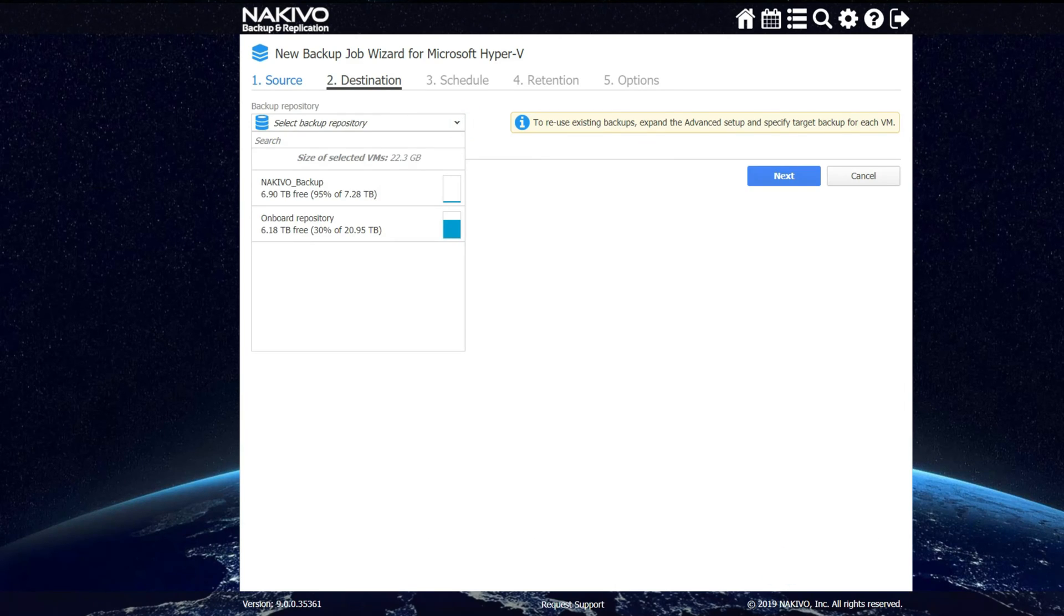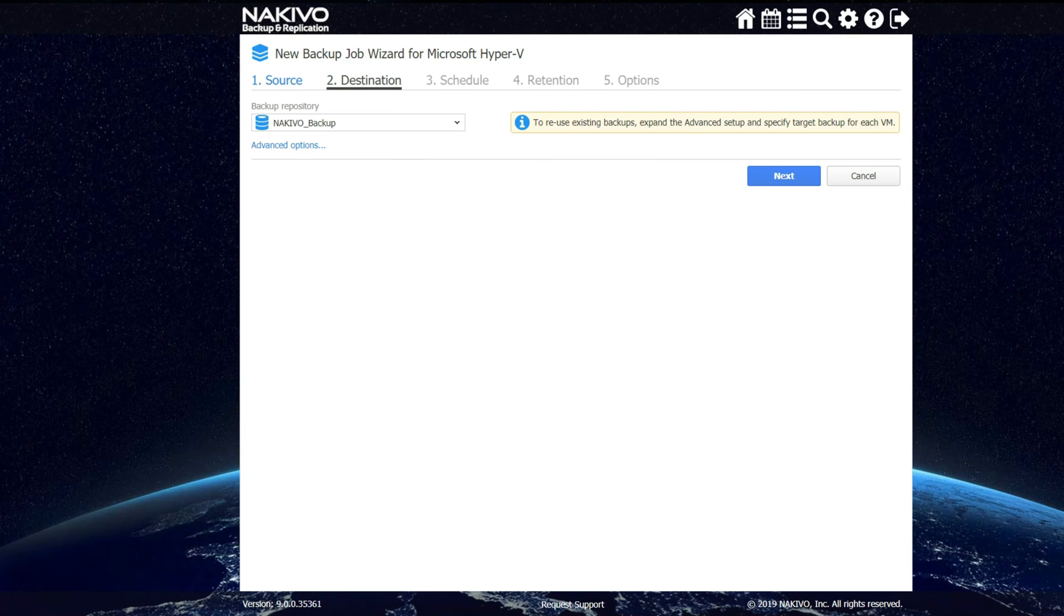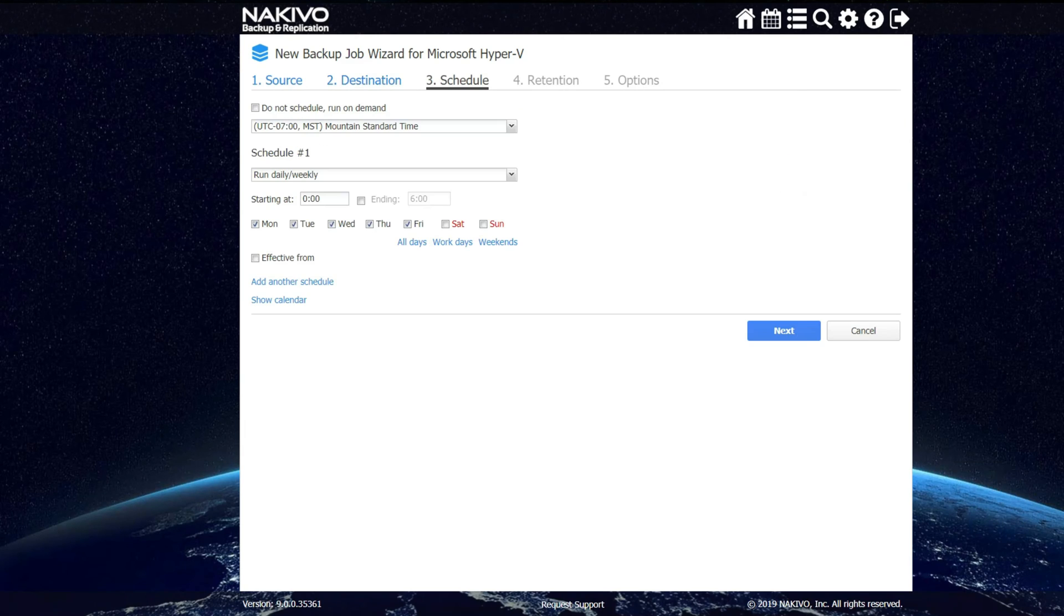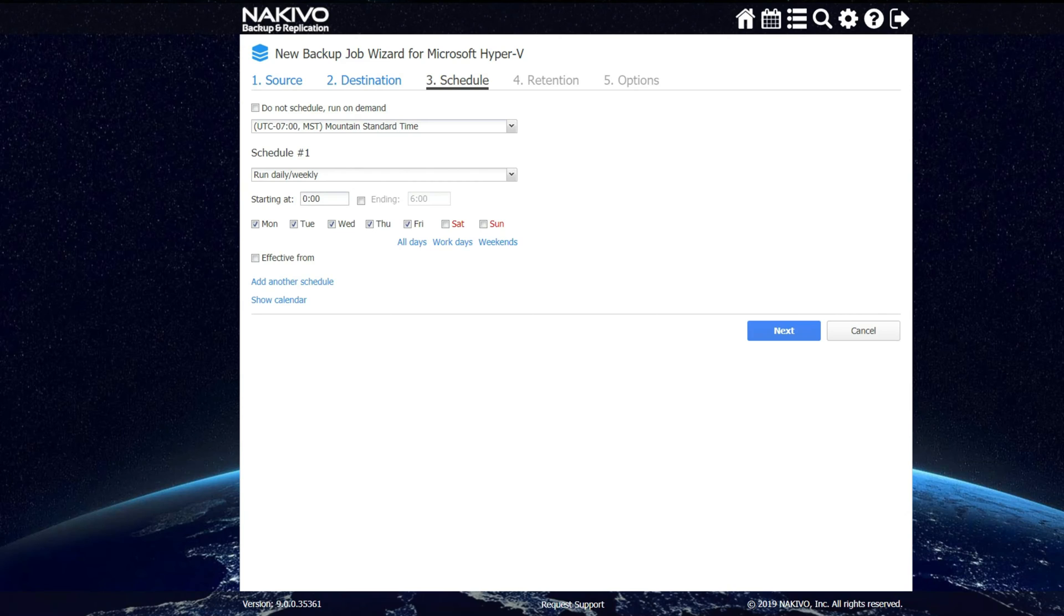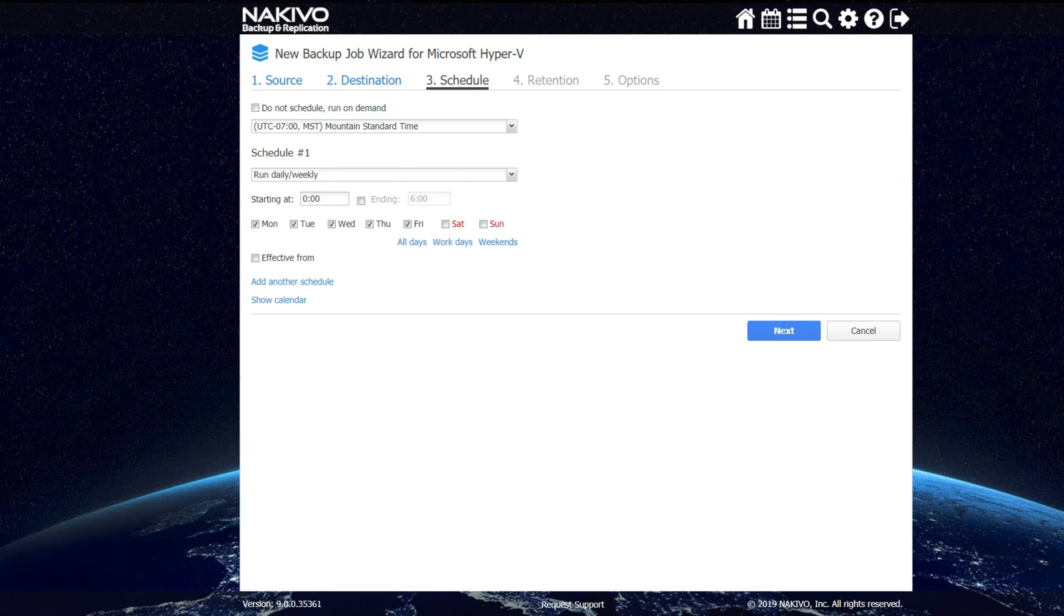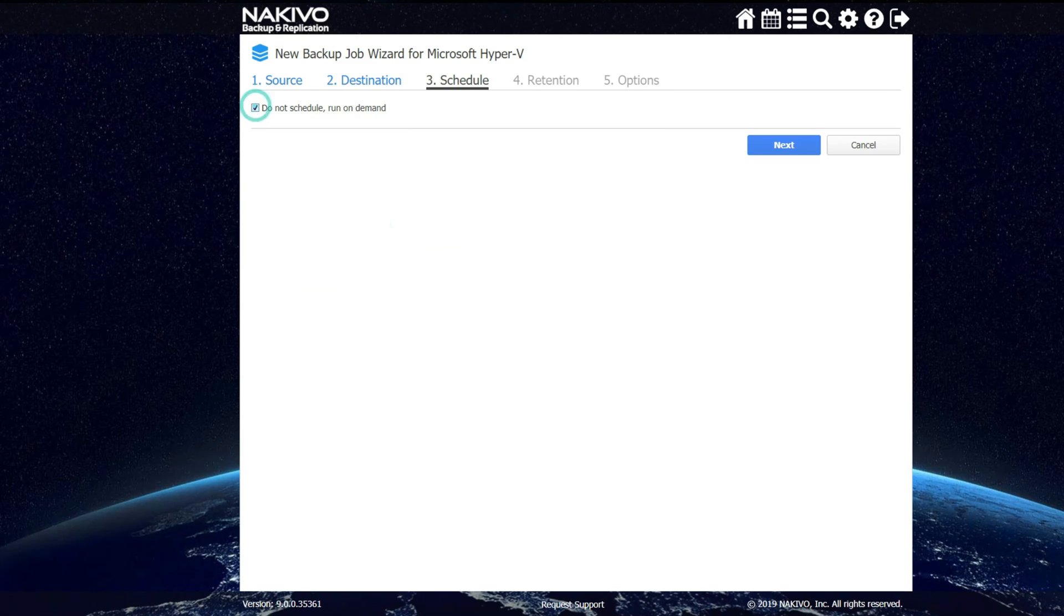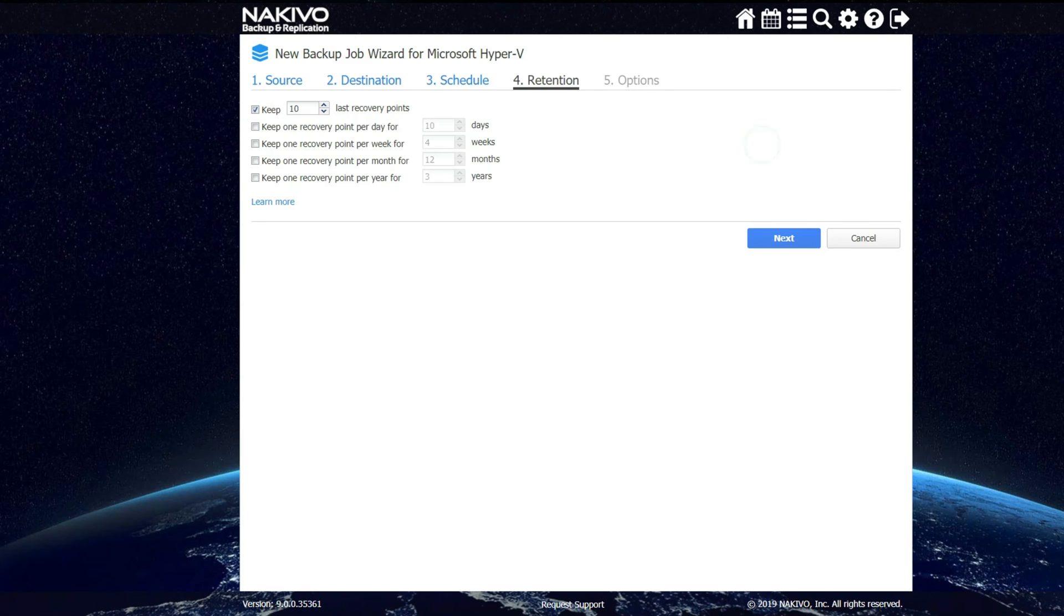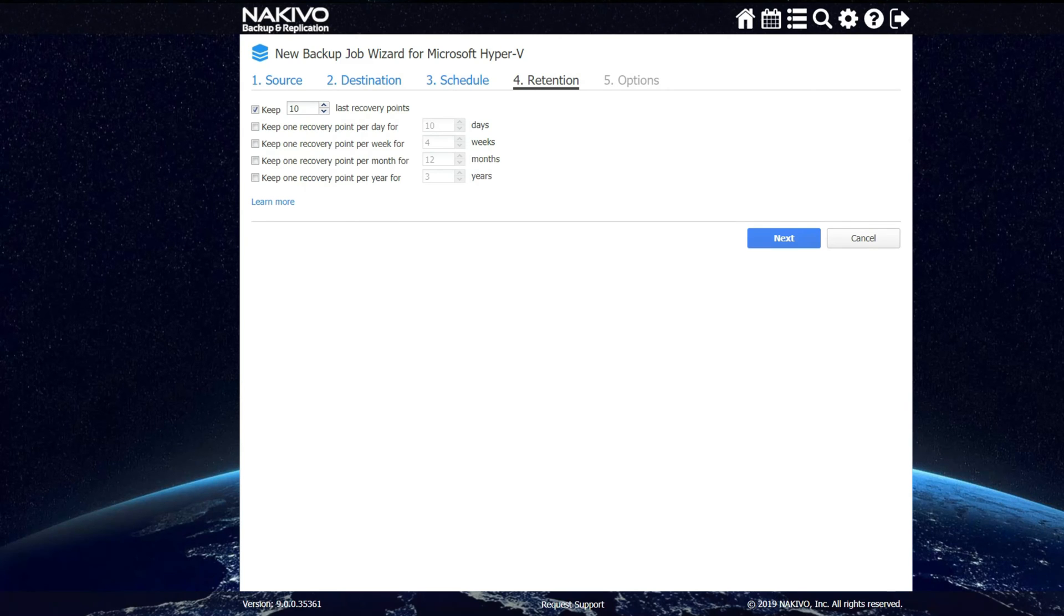Here we select the backup repository and click next. Here we can opt to not schedule it and run it only on demand or we can select when the job will run. For this example, I'm going to tell it to just run on demand and click next. Here you can define how long you will be retaining your backups for. Click next.